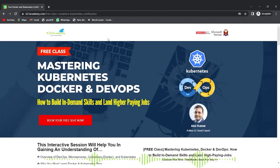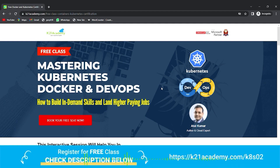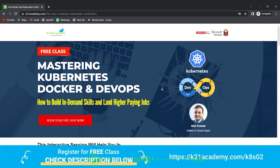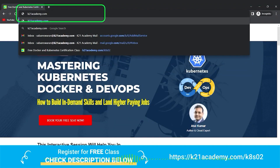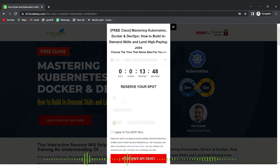This is from the team at K21 Academy. If you want to build a career in Kubernetes, Docker, and DevOps, we have a free class on mastering Kubernetes, Docker, and DevOps — covering how to build in-demand skills and land a high-paying job. Visit k21academy.com/k8s02 and click 'Book Your Free Seat Now,' then select an event date according to your availability.